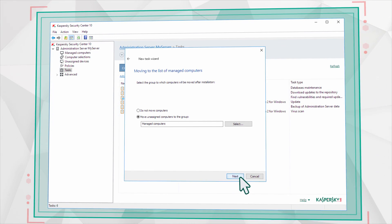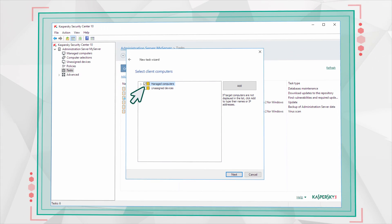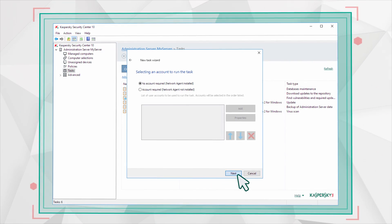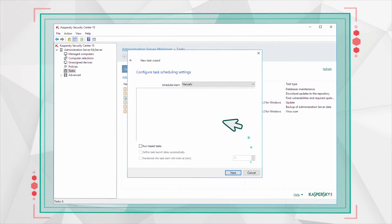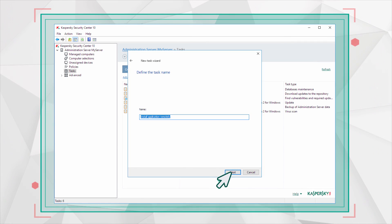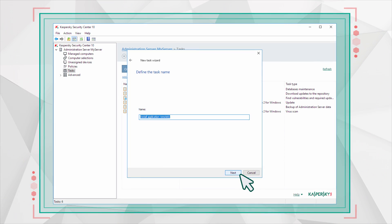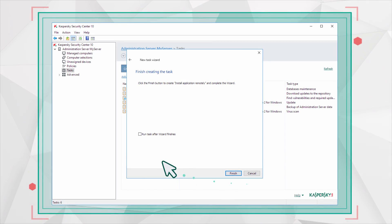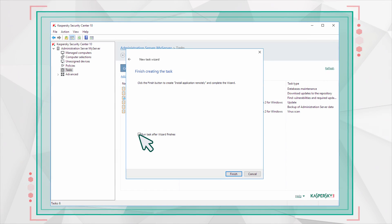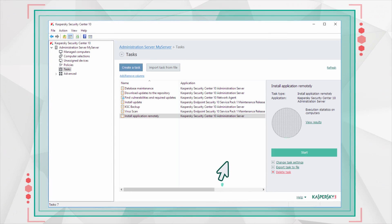You can choose to install the Network Agent on particular machines or on all network computers at once. If necessary, you can set a schedule for the installation. Now enter the name for the task, select the checkbox for the Automatic Launch, and wait for the task to complete.